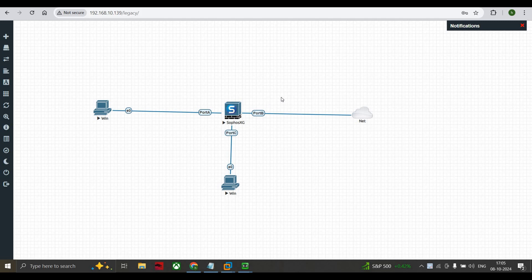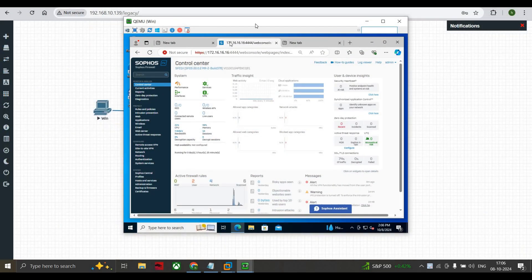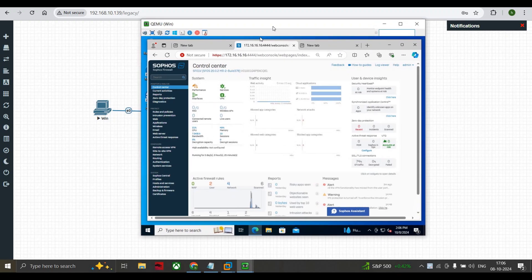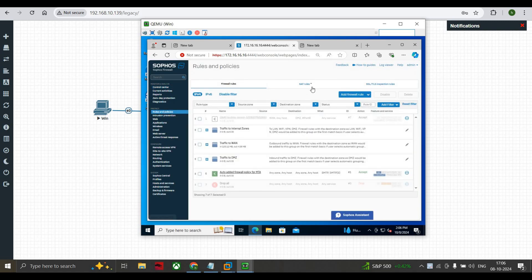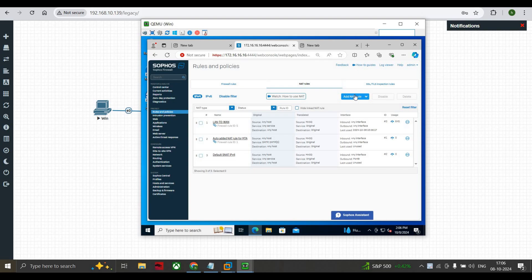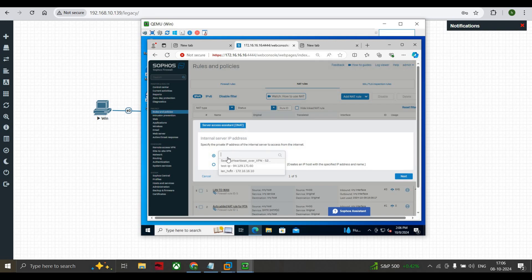Without further delay, let's get started. First we go to our Windows 10 machine. On the LAN side I have configured the Sophos dashboard. The first step is to go to Rules and Policies, then under Rules and Policy go to NAT rules, click on Add Rule, go to Server Access DNAT. Here it is asking us to add the server's private IP address.